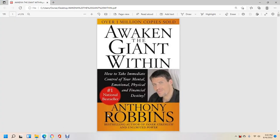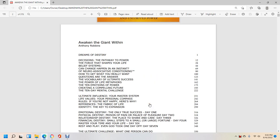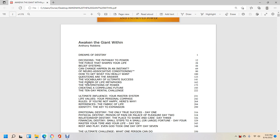Awaken the Giant Within by Anthony Robbins. Table of contents: Dreams of Destiny, Decisions: The Pathway to Power, Forces That Shape Your Life, Belief Systems, Can You Change in an Instant, Neuro-Associative Conditioning, How to Get What You Really Want, Questions Are the Answer.